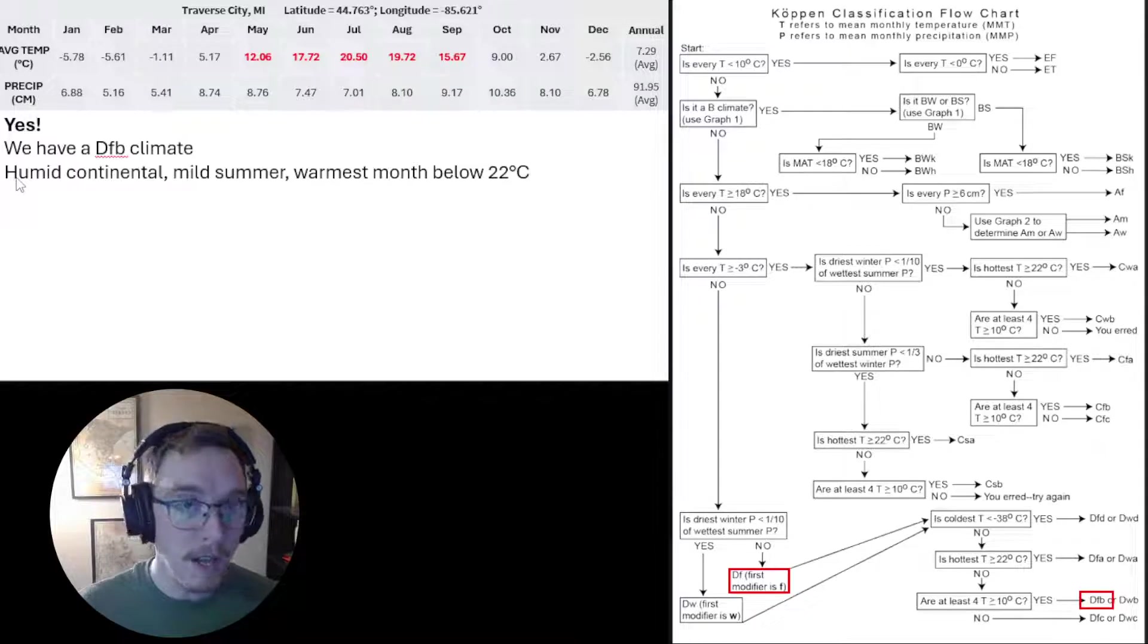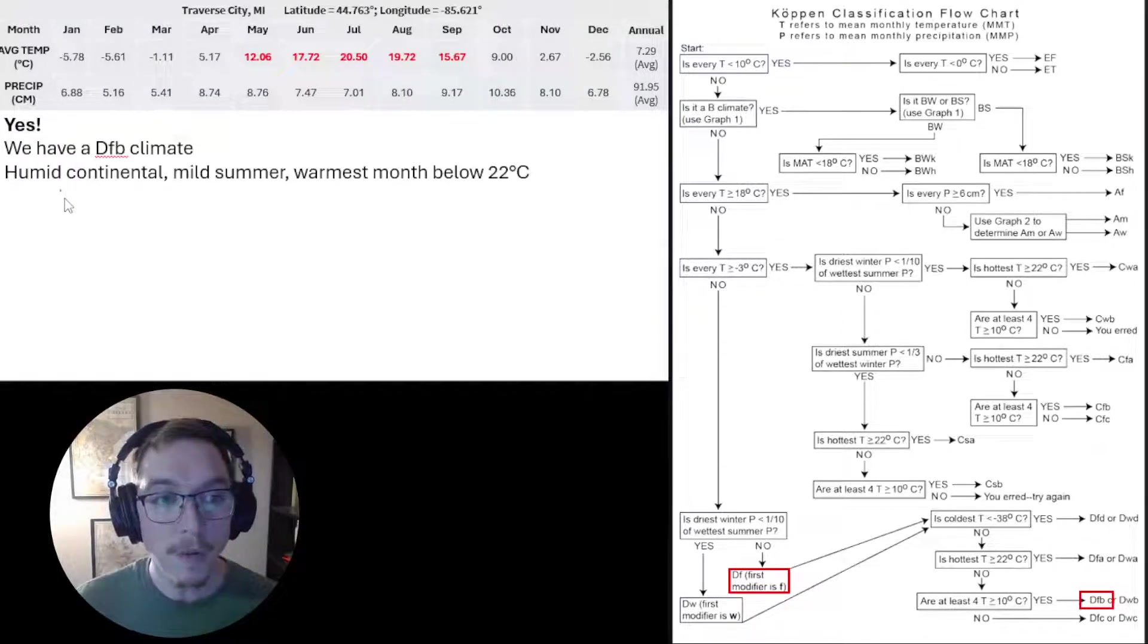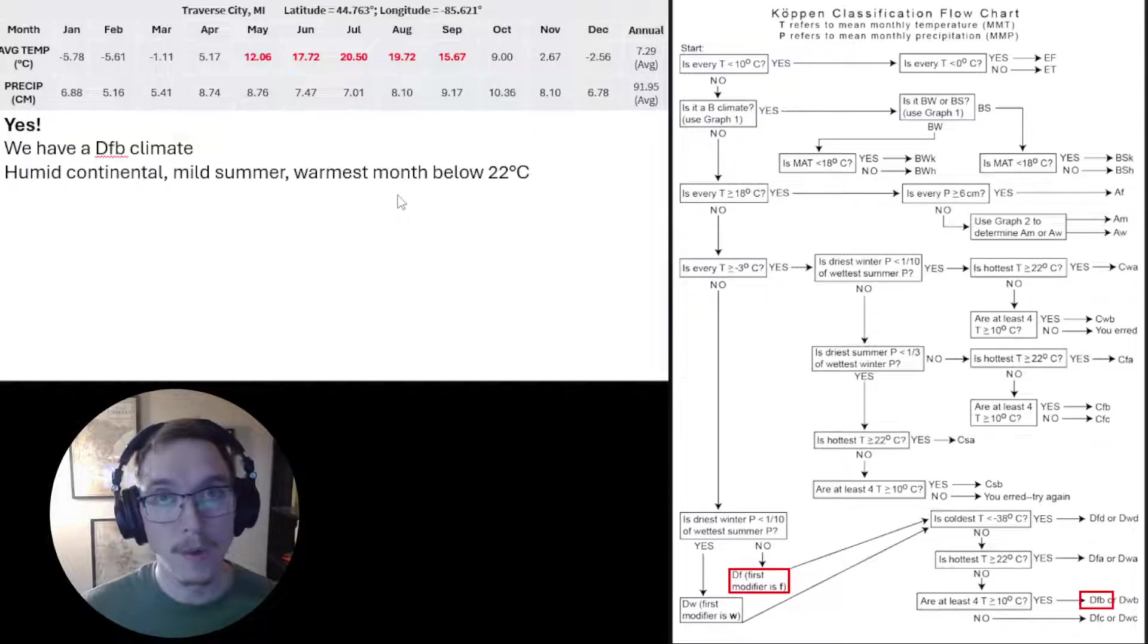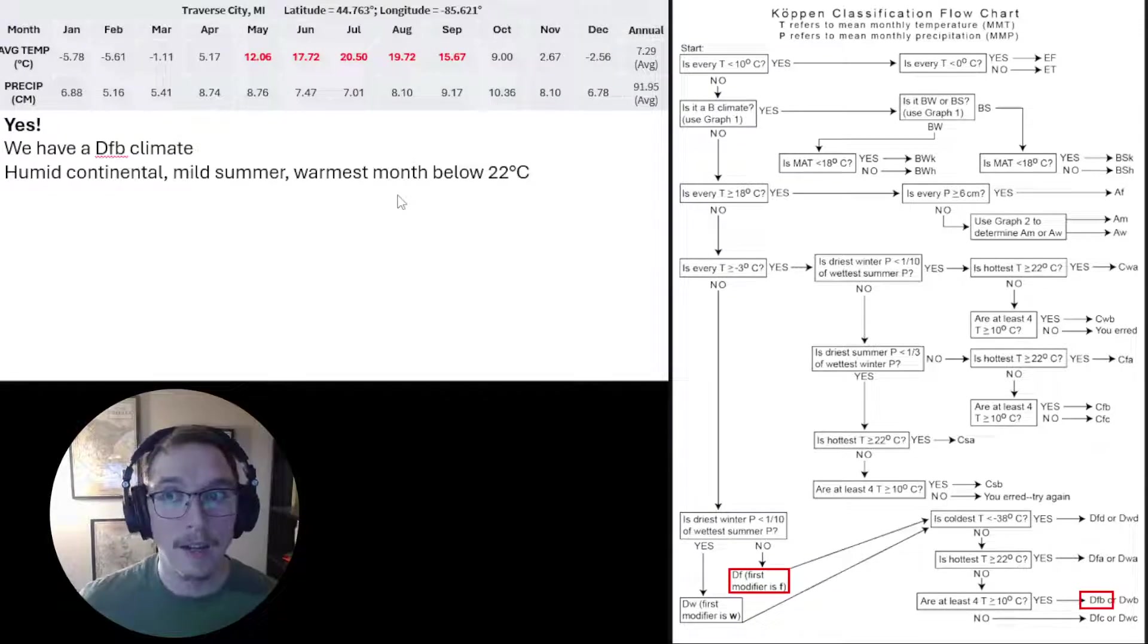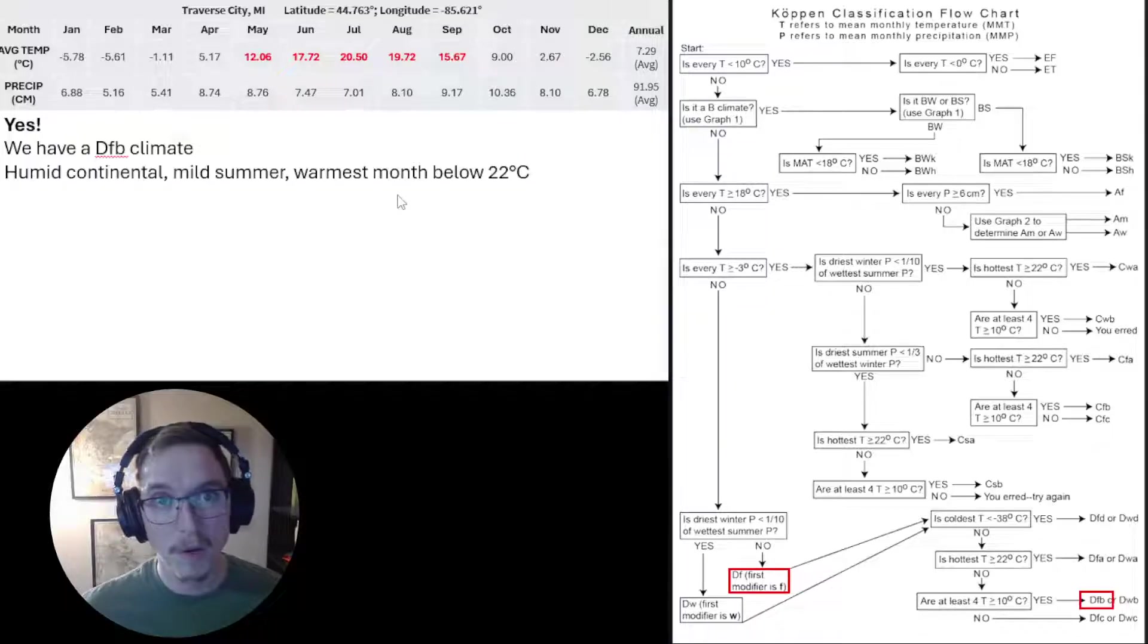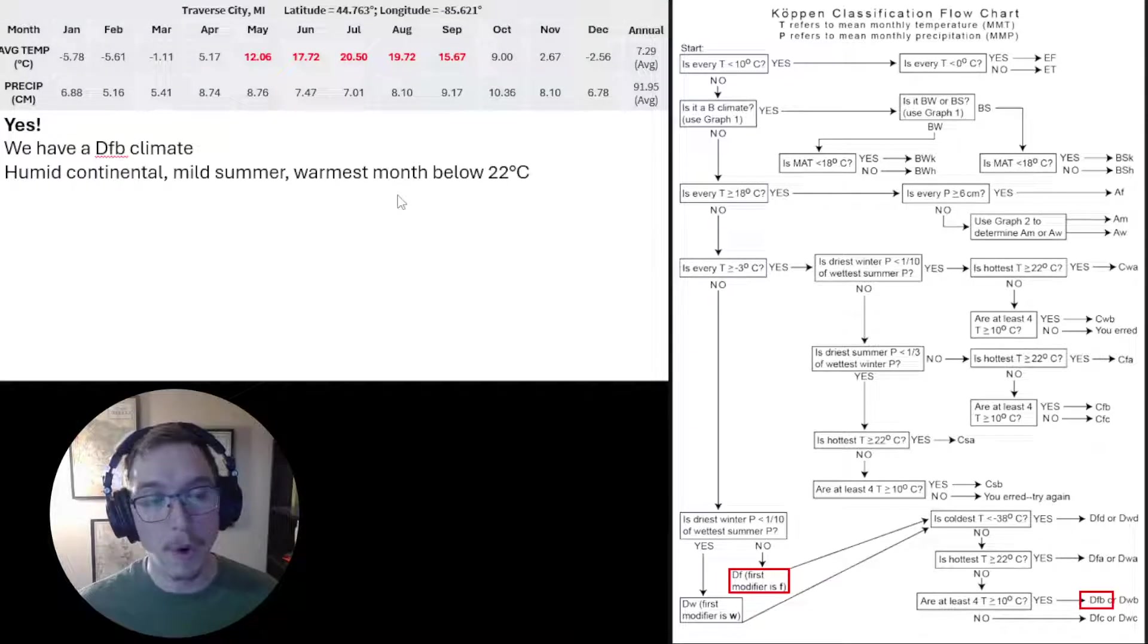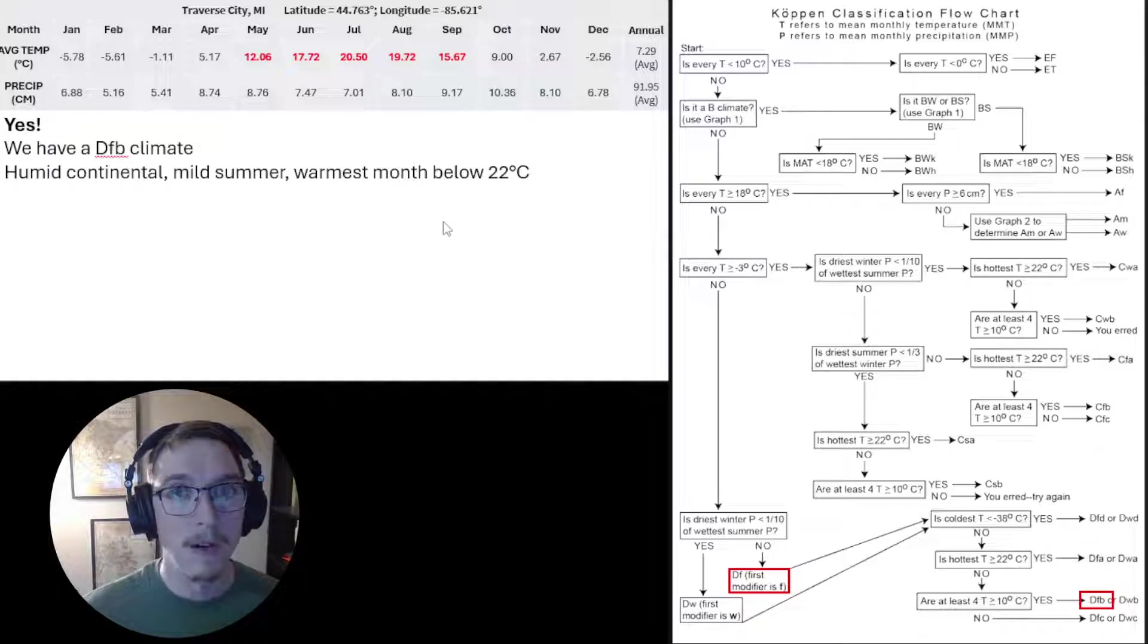We have a DFB climate. DFB climate, if you look in your textbook, is typified as a humid continental climate with mild summers and the warmest month below 22 degrees Celsius. And that's how you do a Köppen classification flowchart and how you get your Köppen climate. Sometimes it won't always be a DF or a D climate. Oftentimes we have a good mix of them.